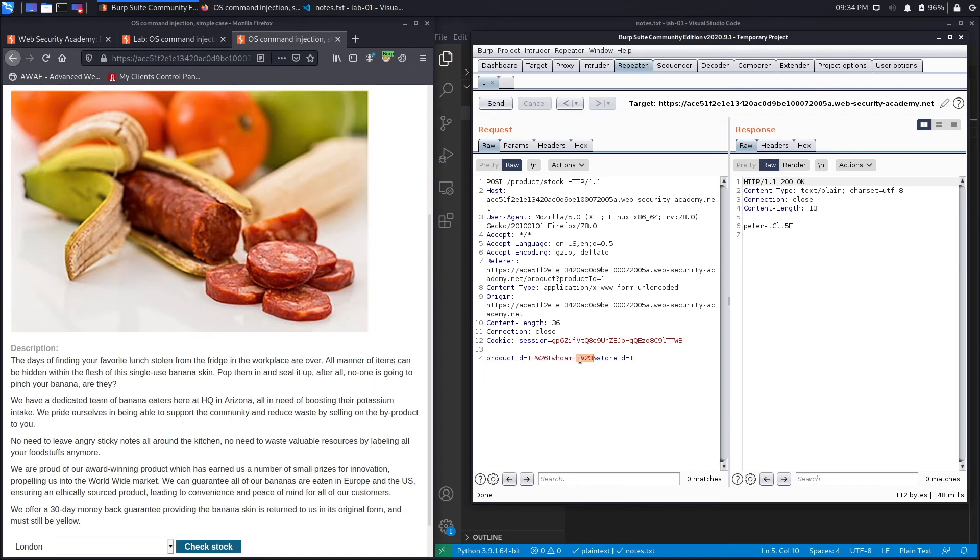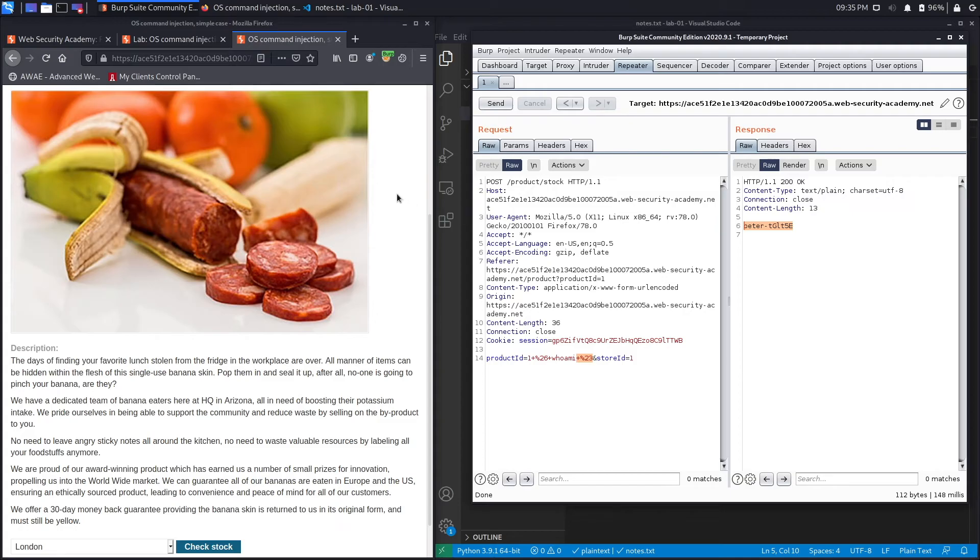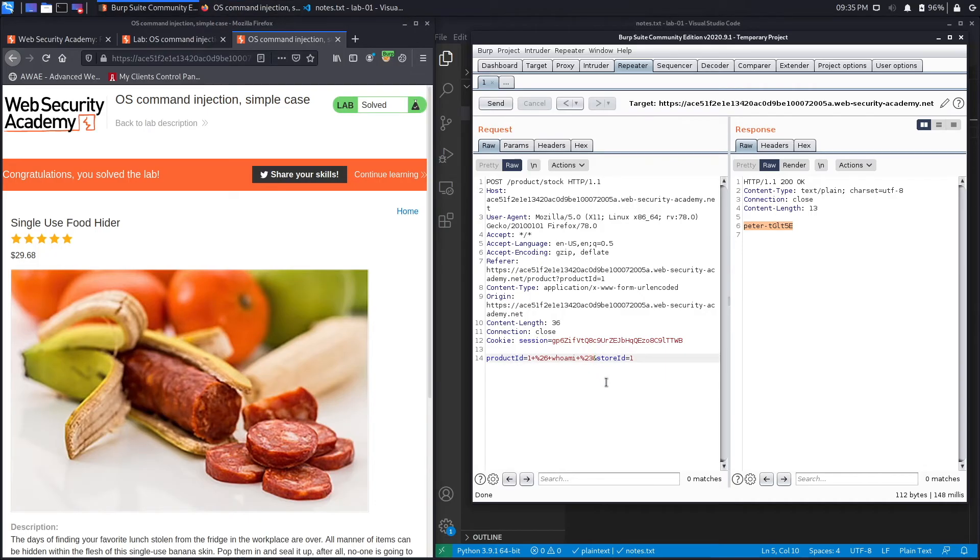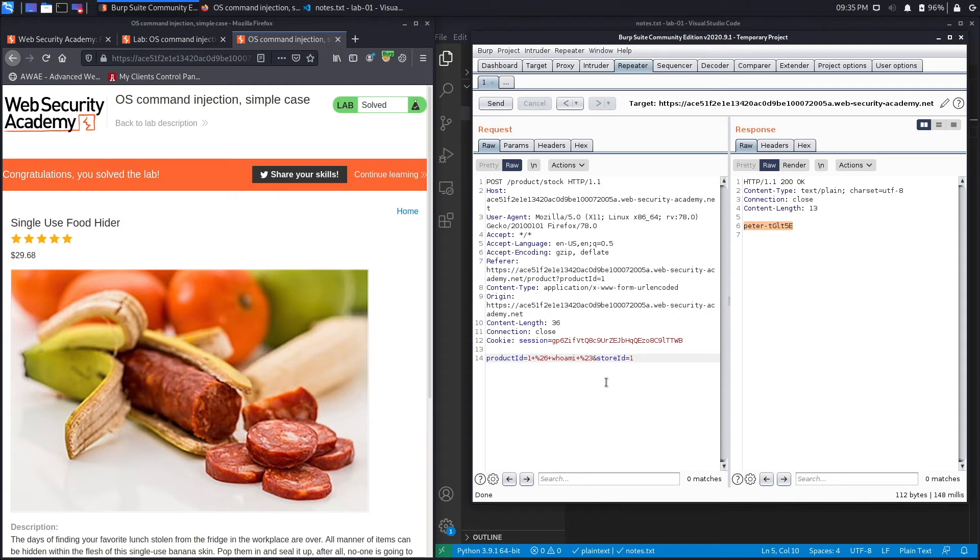And here we go, we no longer get an error because we commented out the rest of the command that was causing us there, and we get the value of the user that is running on the system. And if you go over here you could see that it says congratulations, you solved the lab. Now let's take this a step further and look at the code in the application. Now just the nature of command injection vulnerabilities, it just means that you've gained remote code execution, and so you can run whatever command you want. It's not just the whoami command.